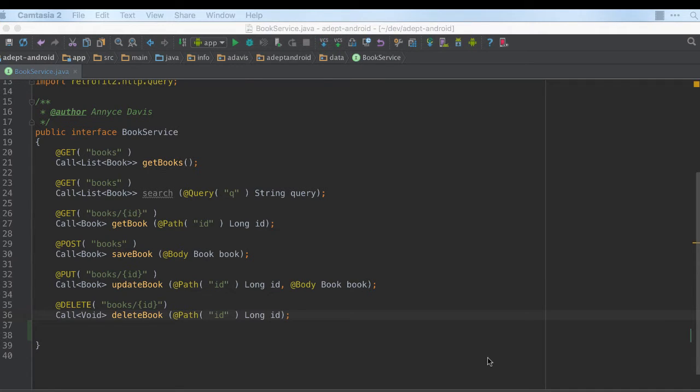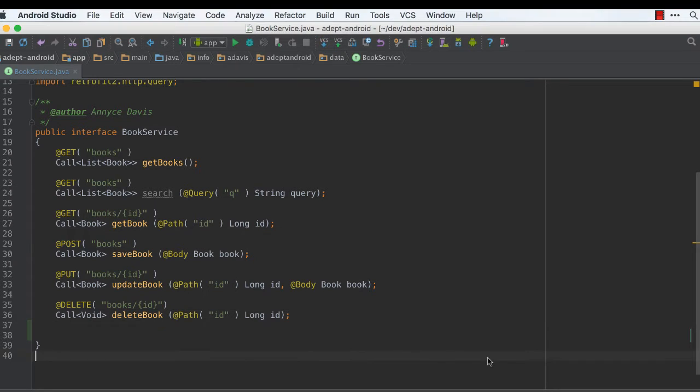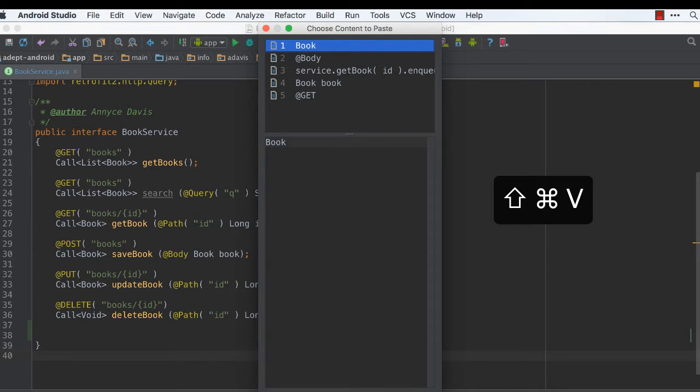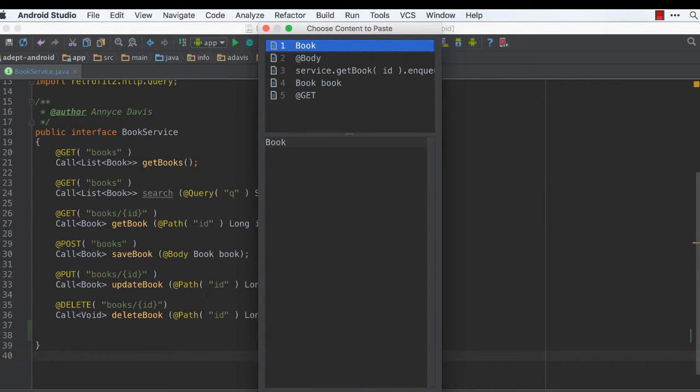So first, in order to see your clipboard history, on a Mac, you would type Command-Shift-V, and this will open up your clipboard history.